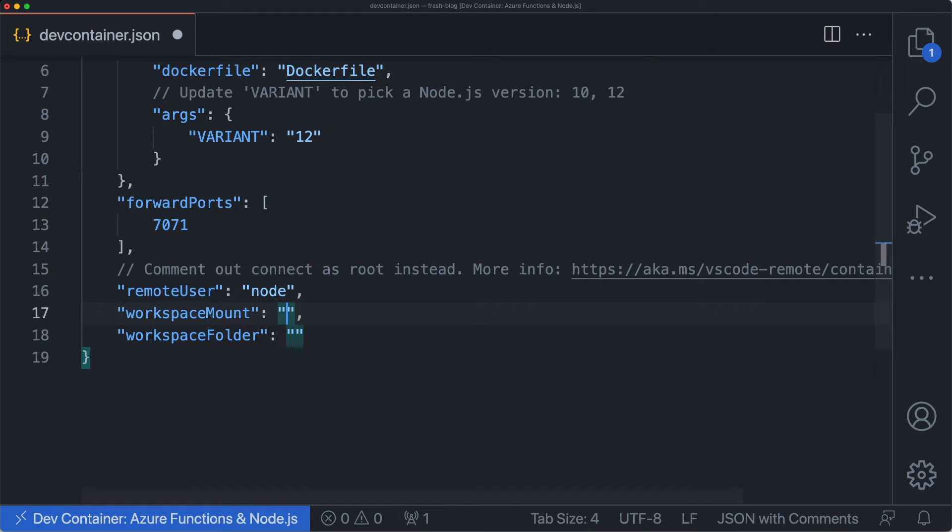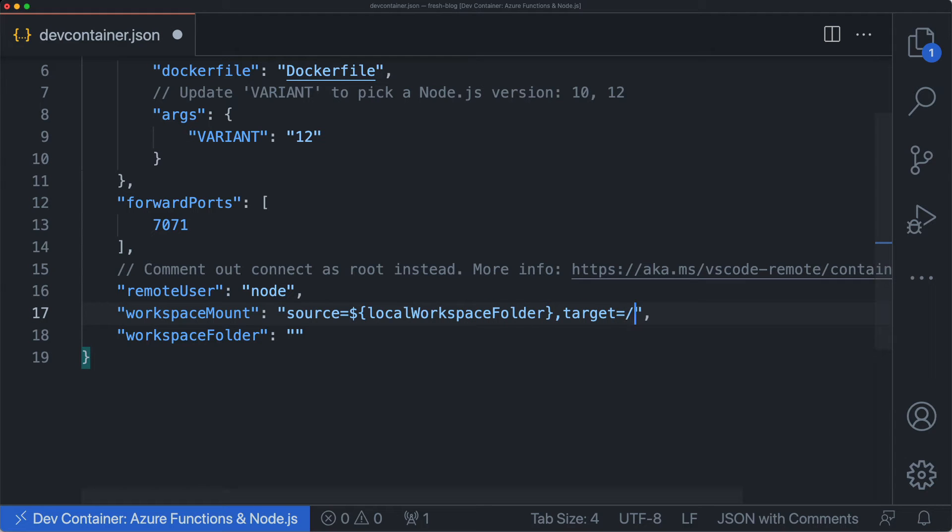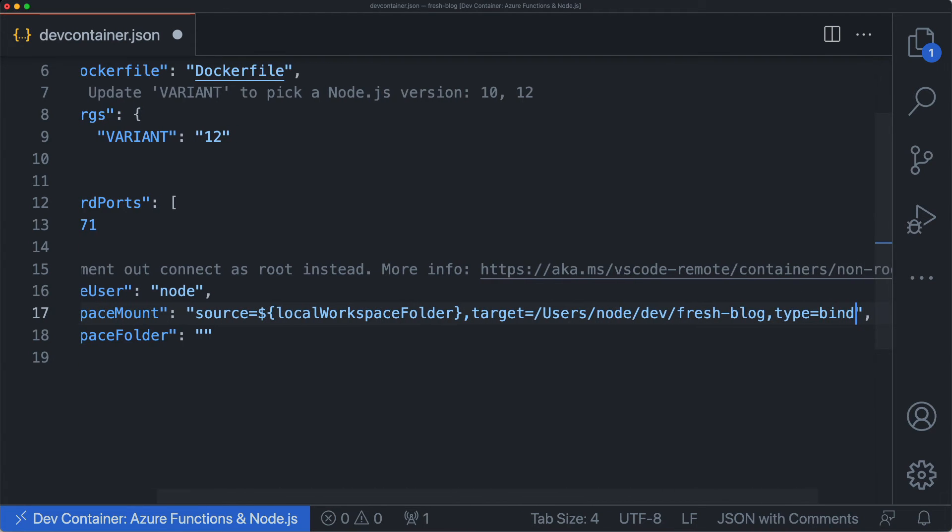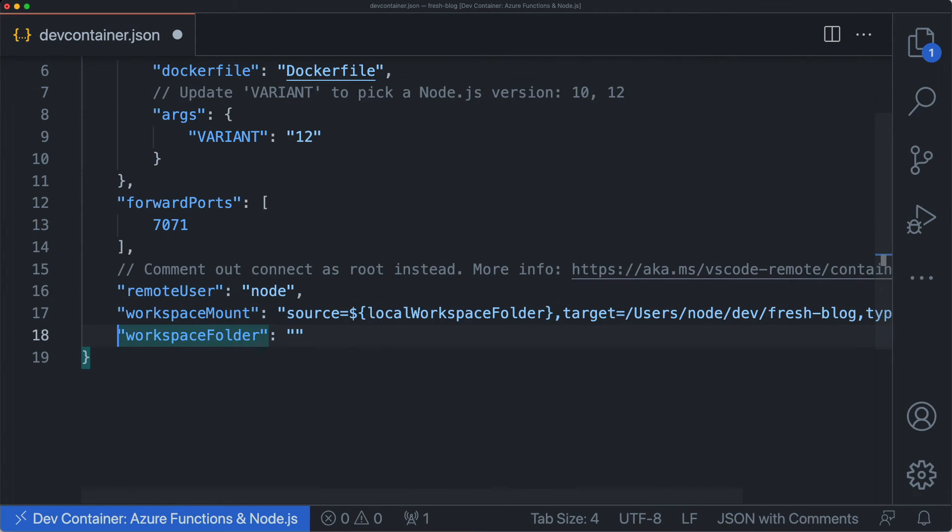specify the source as the variable local workspace folder. Set the target to whatever folder you would like it to be in inside of the container. And finally, set the type as bind.